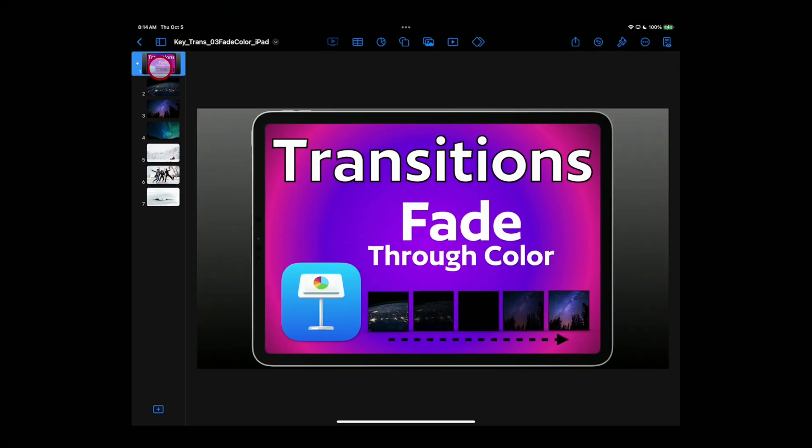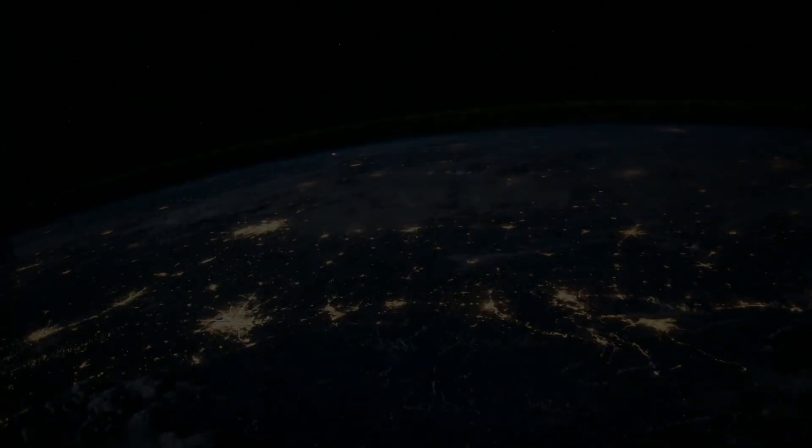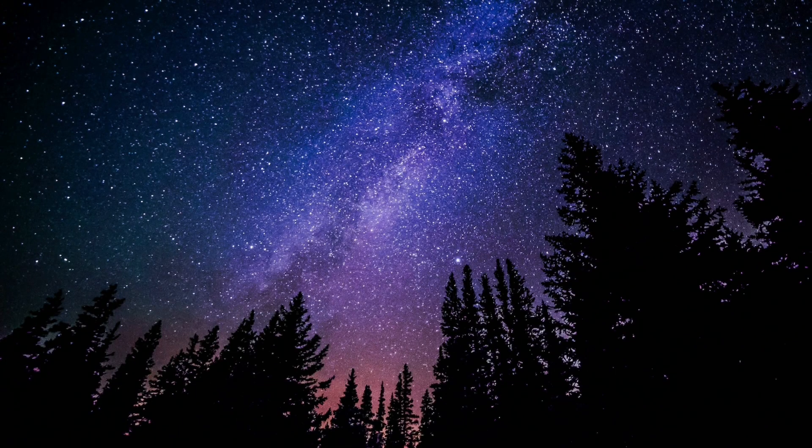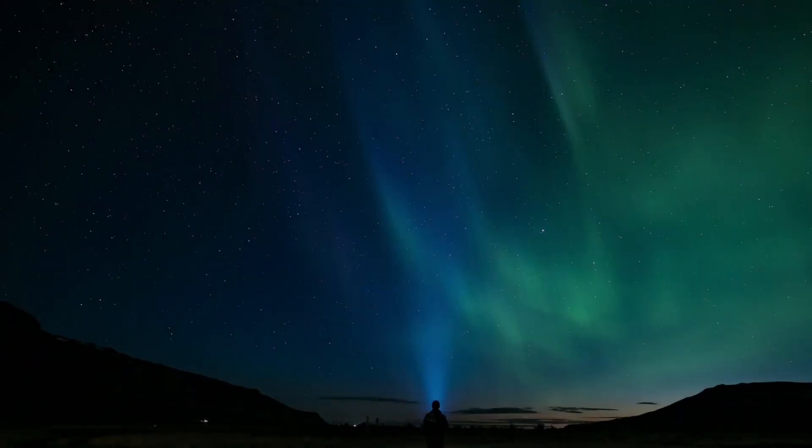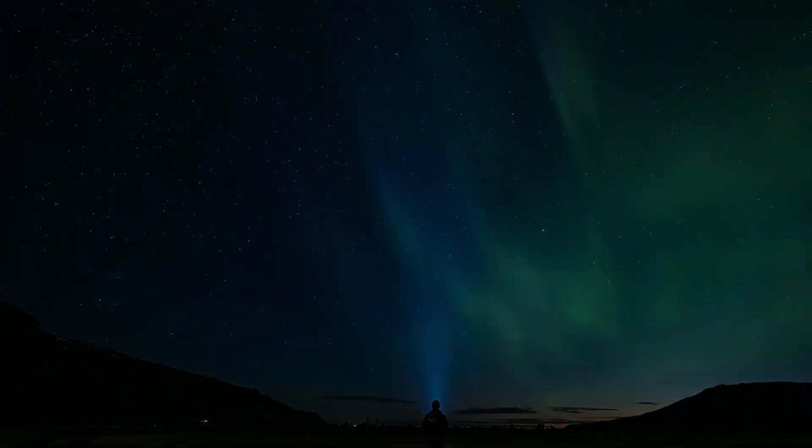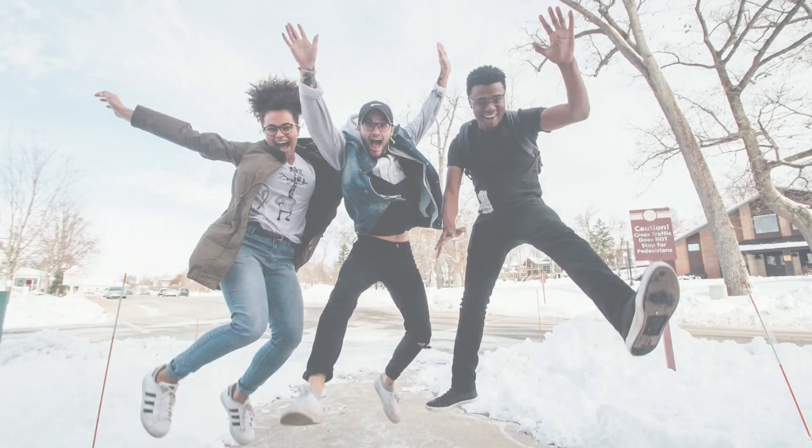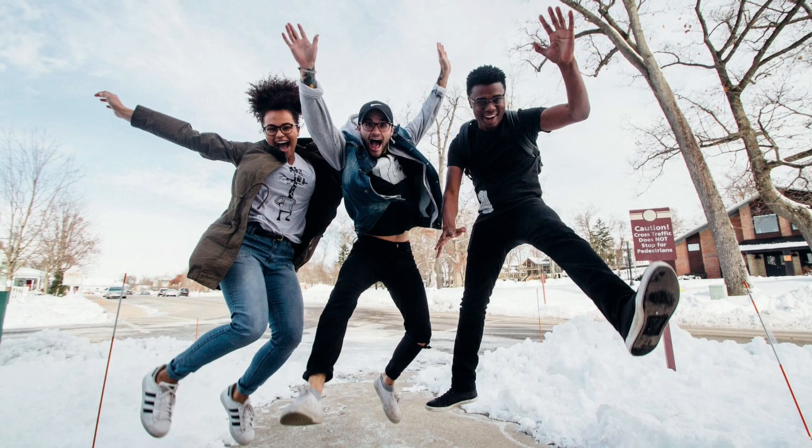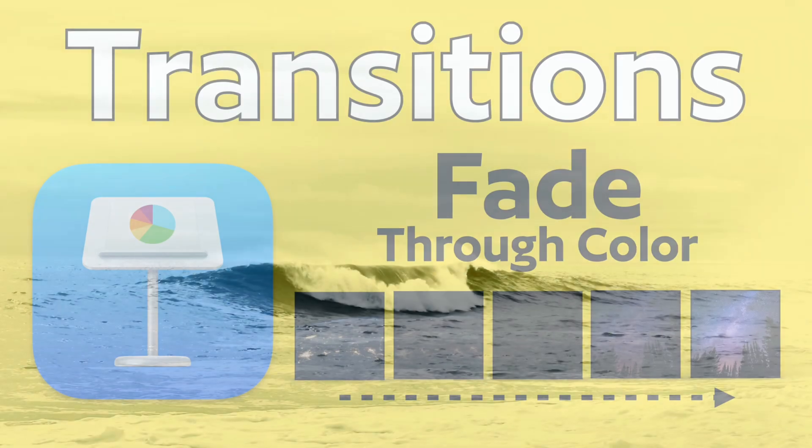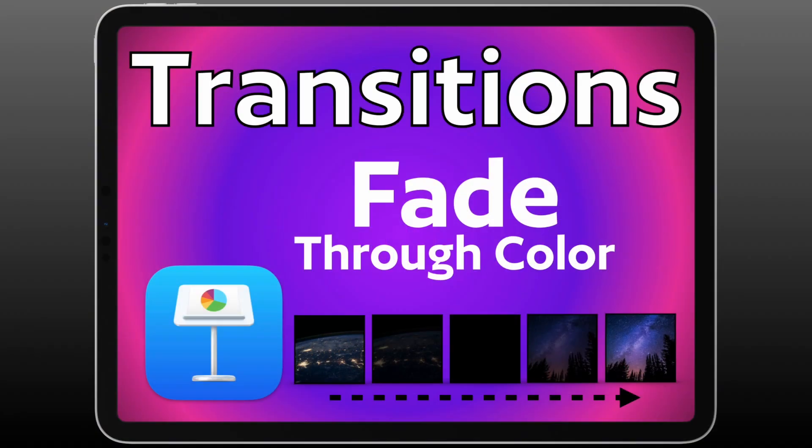And then when we play the presentation, we'll see we have this gradual fade through black that makes sense for night scenes or space. And then a bright white transition. We're moving from snow or bright winter scenes or even the surf of the ocean. And that's how you set up the fade through color transition on Apple's Keynote for Mac and for iPad.